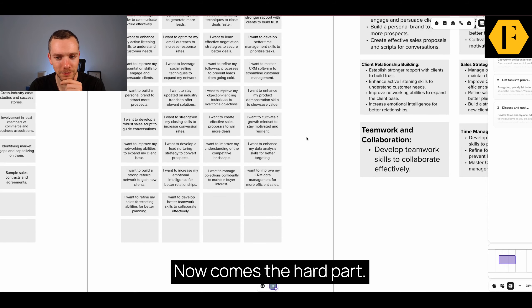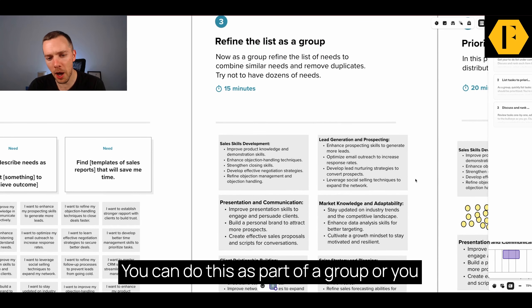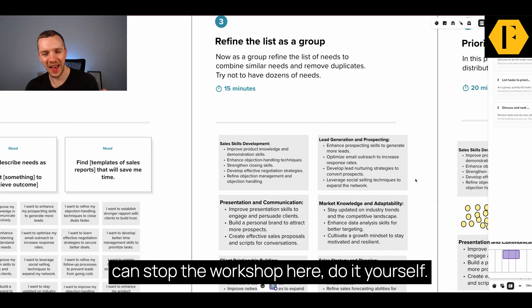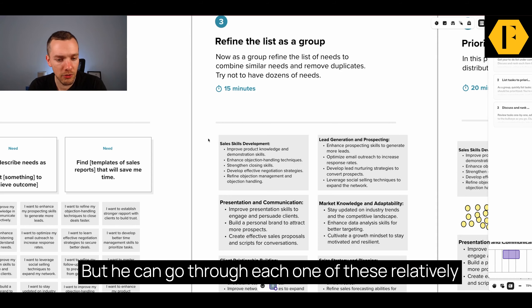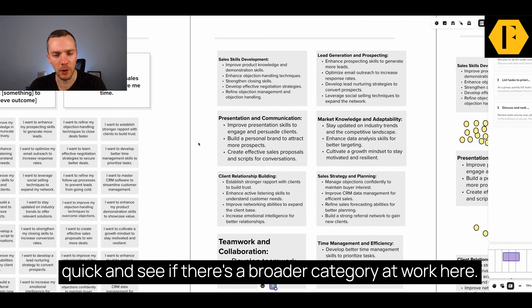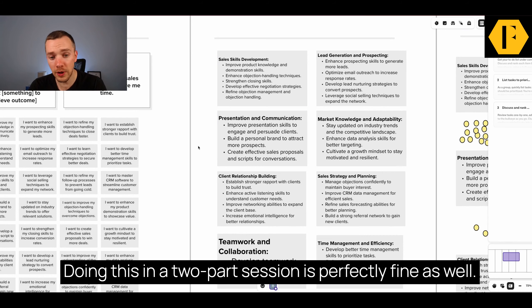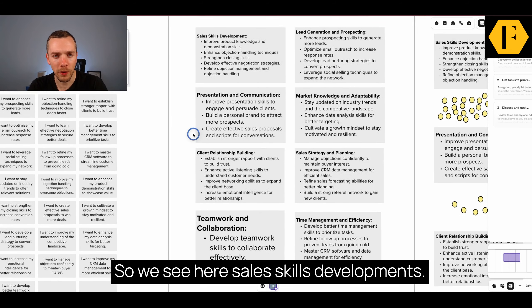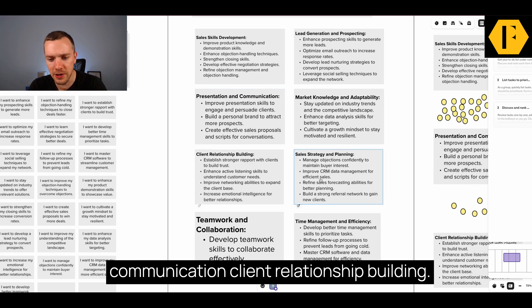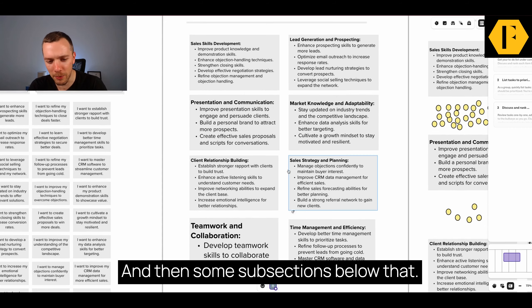Now comes the hard part, where you try to categorize these needs. You can do this as part of a group or you can stop the workshop here and do it yourself. I like to do it as part of a group but it doesn't always work well and it can get quite messy. You can go through each one relatively quickly and see if there's a broader category at work. If that doesn't work, stop the session, go through it yourself, and come back to it a second time — doing this in a two-part session is perfectly fine. So what we see here: sales skills development, lead generation and prospecting, communication, client relationship building. We've got around eight different broader needs with some subsections below that.